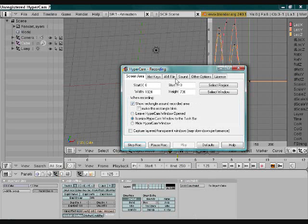And that's how you can make a basic animation in Blender. Thank you for watching and subscribe to my videos.